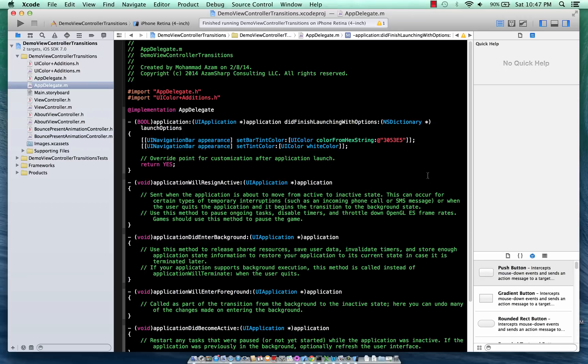Now if you're unfamiliar with view controller transitions, let's take a look at the Messages app or the App Store app in your iPhone running iOS 7.